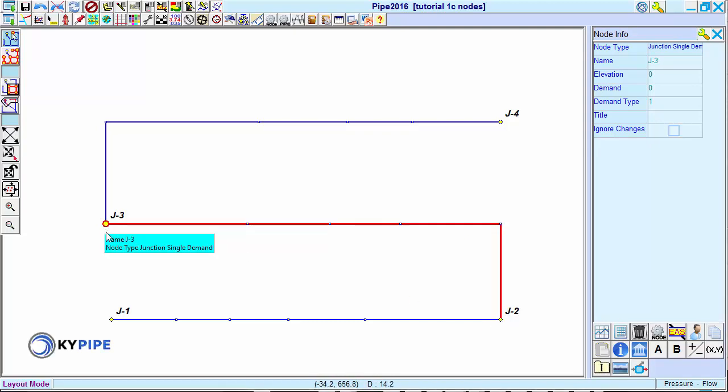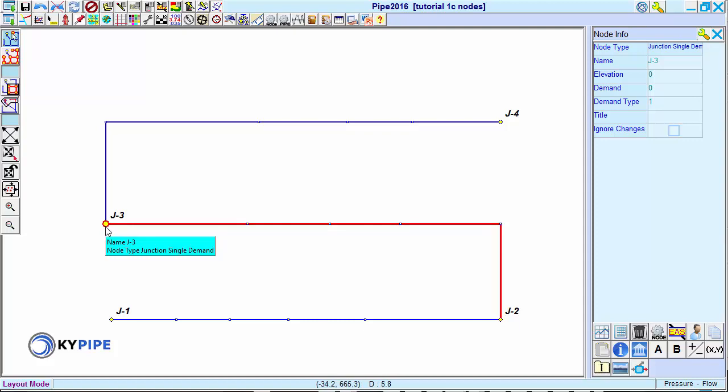The default type of end node is a junction single demand. For simplicity, we will refer to these as junction nodes. Junction nodes are symbolized by a round icon. Each pipe can also have zero or a positive number of internal nodes.